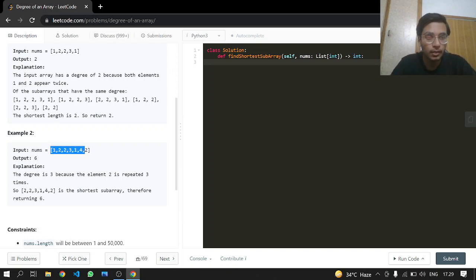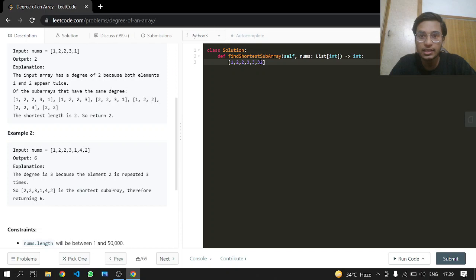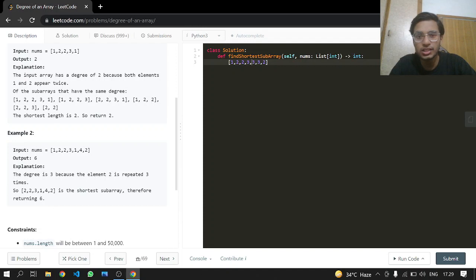For our understanding, if we have in this position three appearing three times, then obviously we are going to return the length of these threes, which is going to be 3, not 6, which is for the 2.